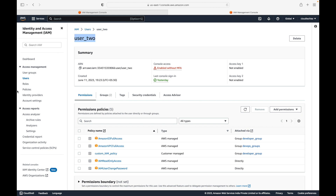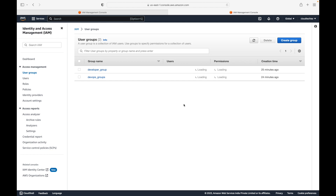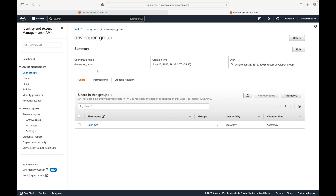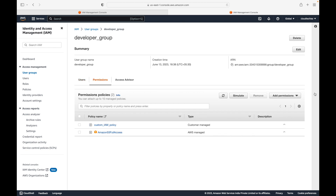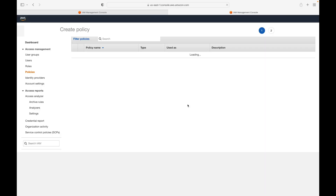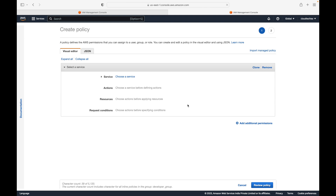We can also create an inline policy at the group level, but again it is for only one group. I won't be able to use the same inline policy for multiple groups. Under permissions we should be able to see 'Create inline policy,' which works the same way — you are defining permissions, but it is restricted to one group only.